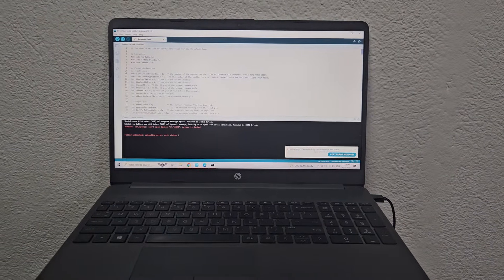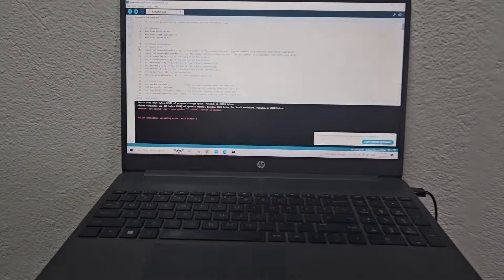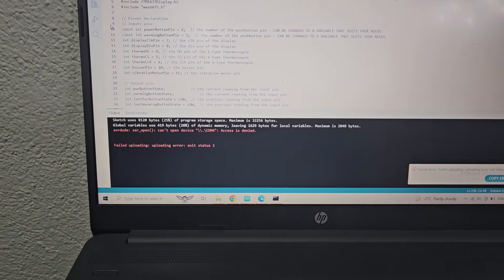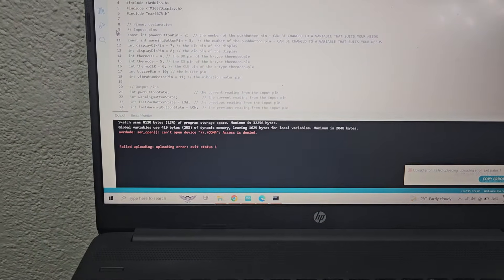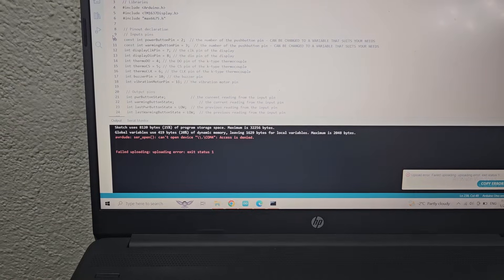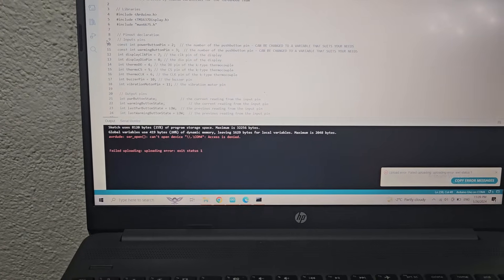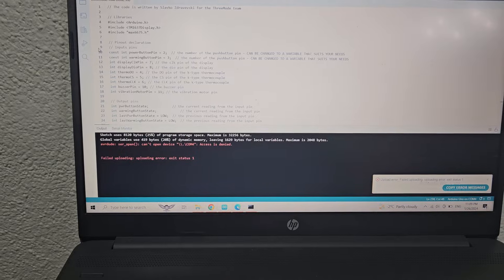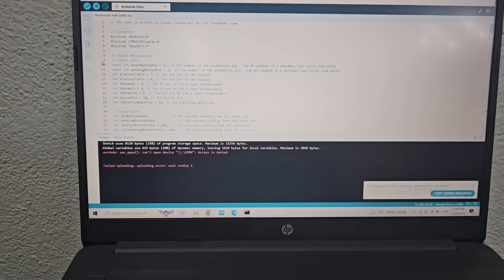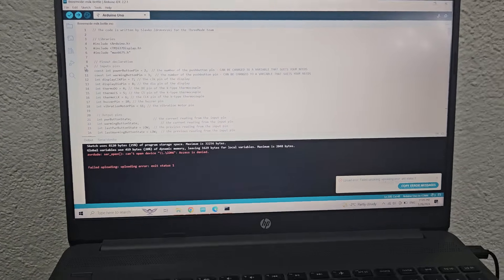Hi everyone. In this video I'm going to share one problem that I had and I found a way to solve it. I think that you might have this problem too, and it's going to be very helpful so you're not going to spend a lot of time searching on the internet and trying to fix it.